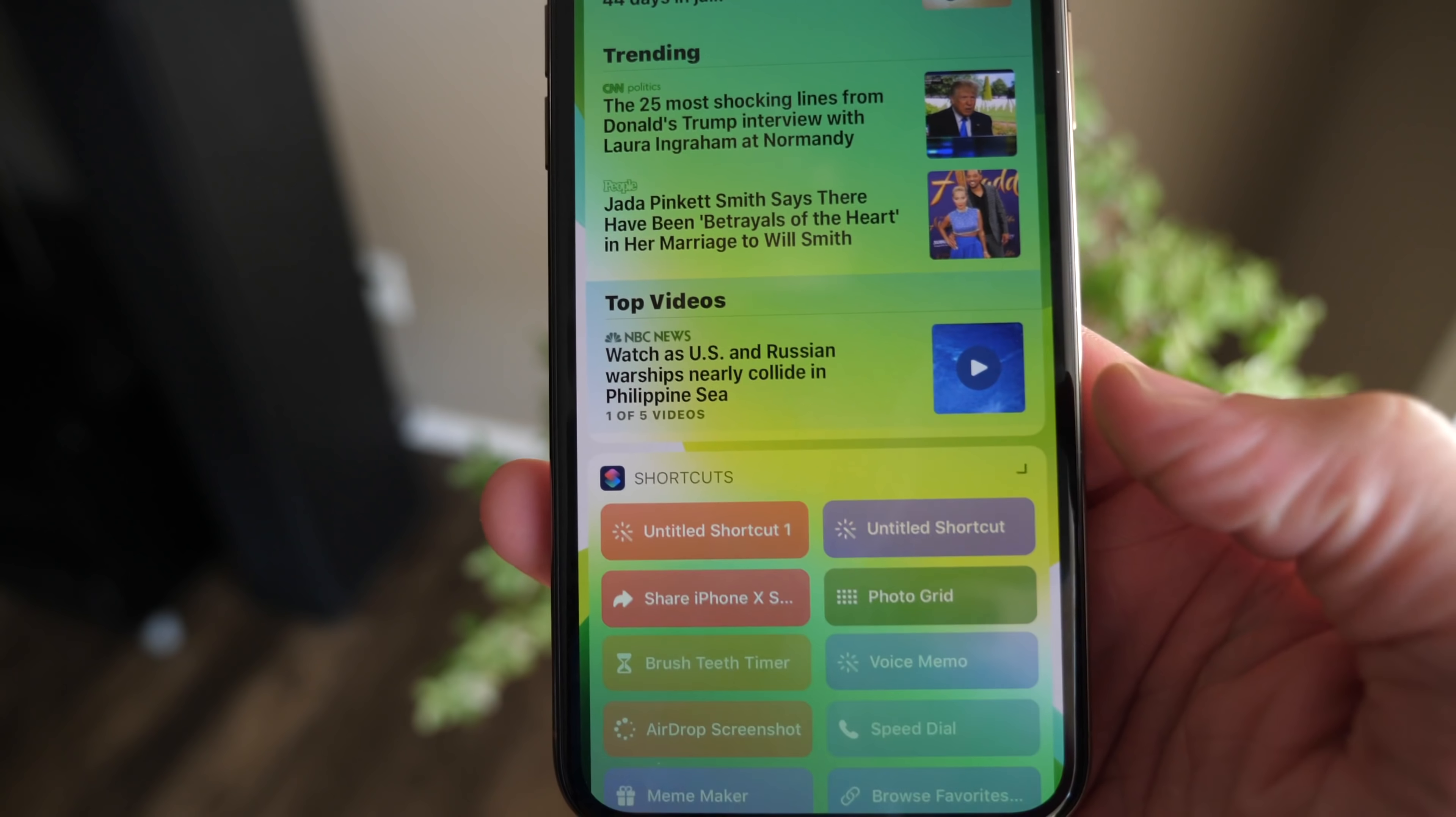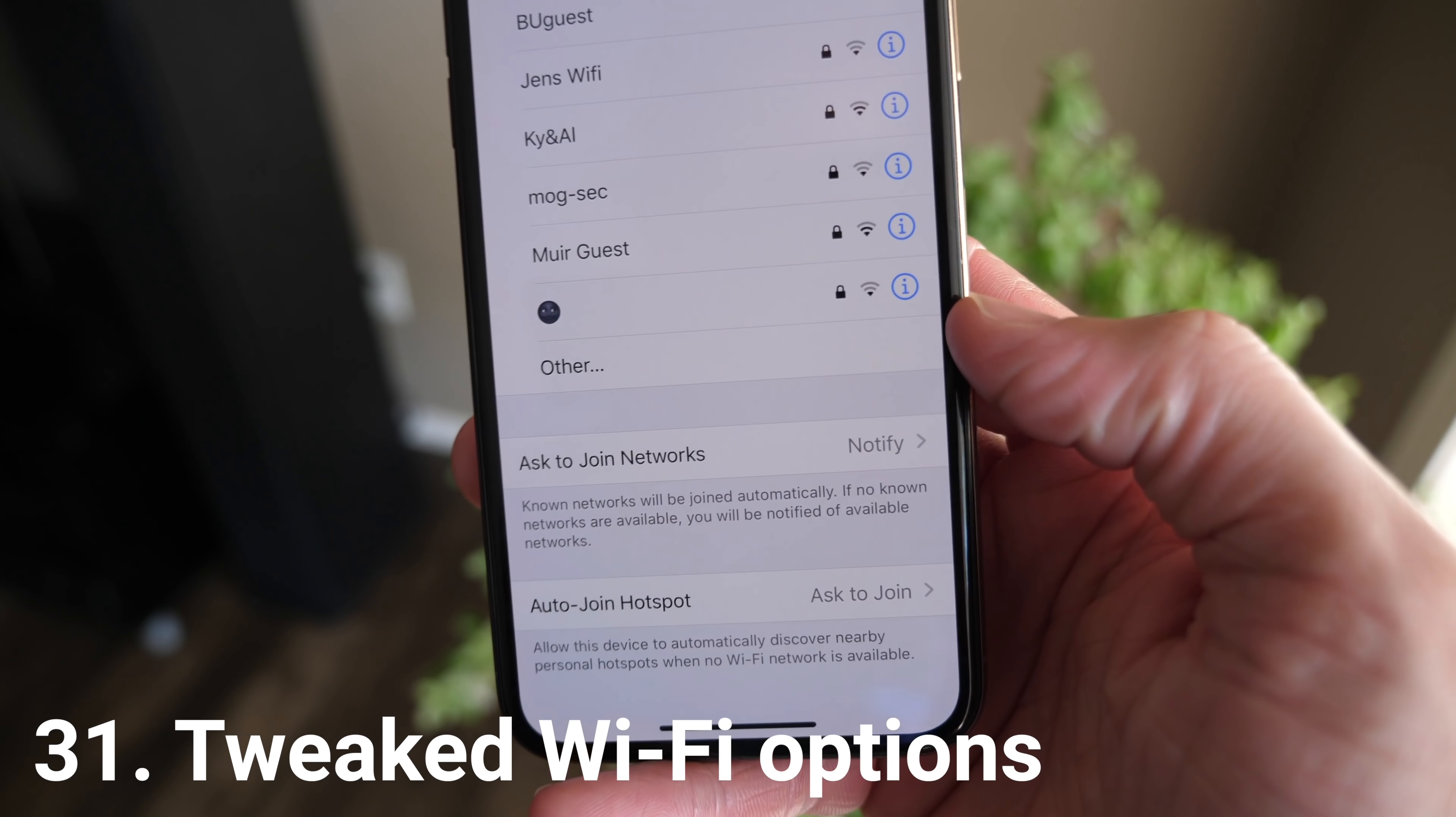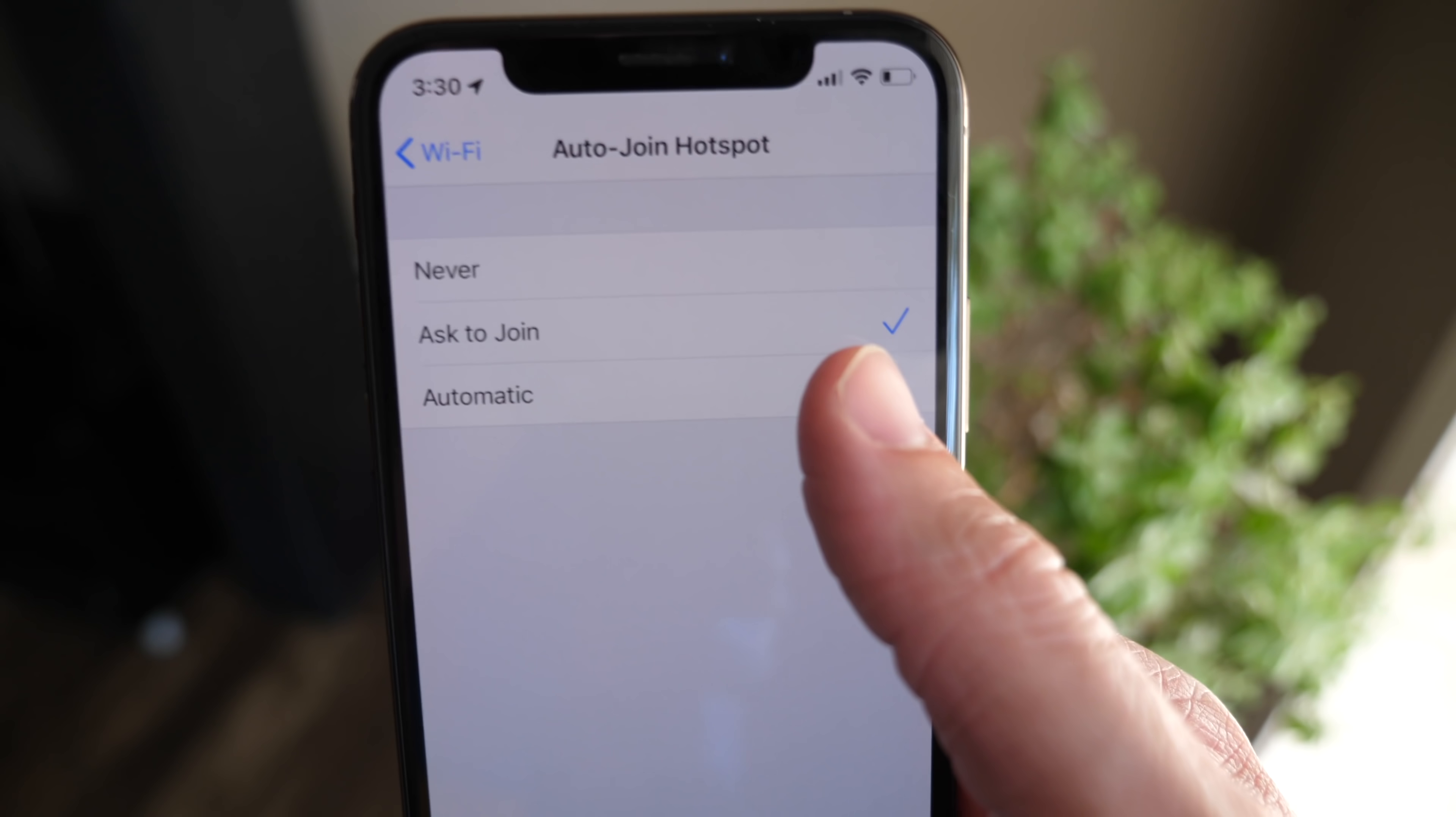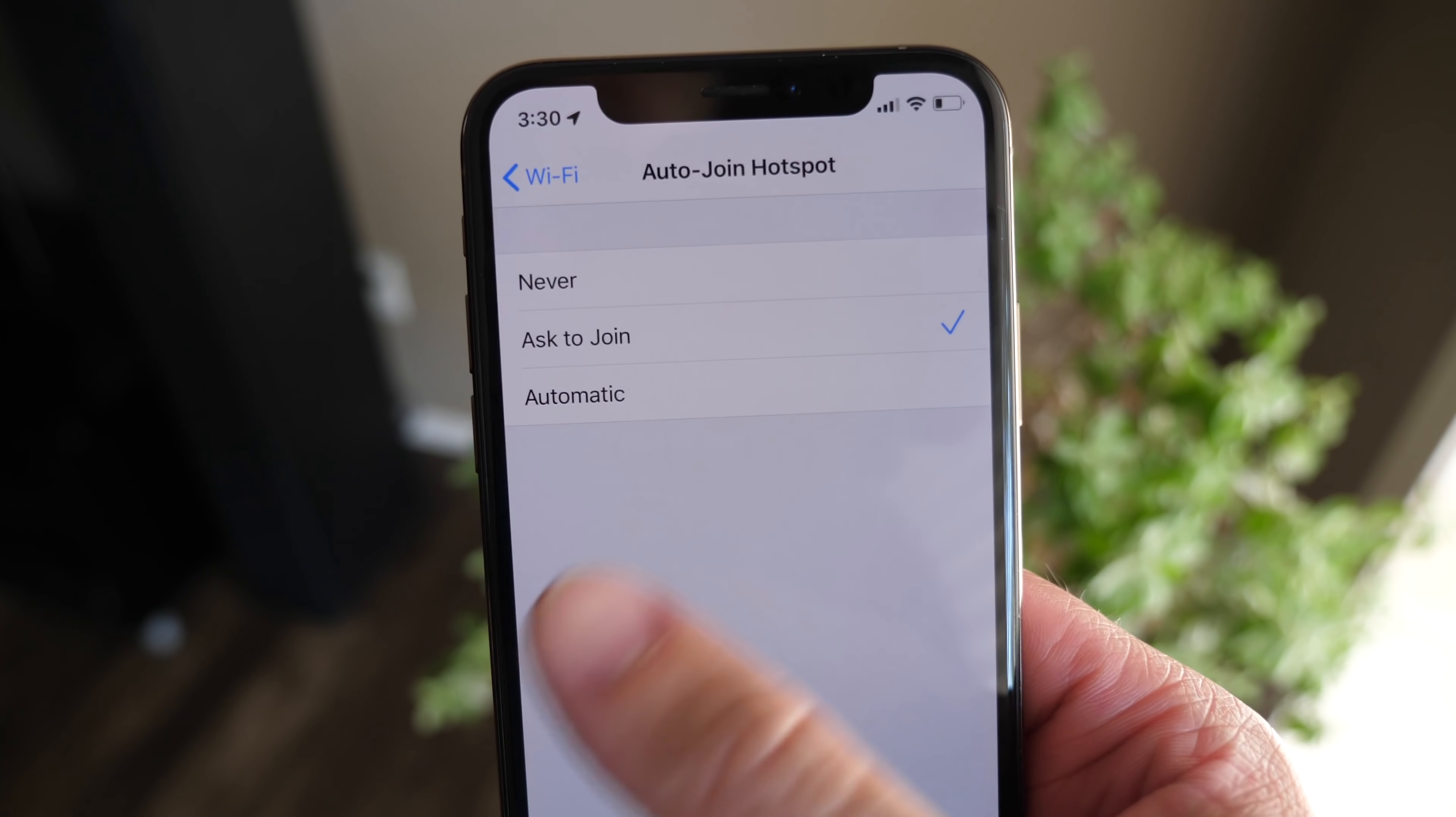Inside of WiFi settings, there are some new options that you can configure. Instead of 'ask to join network' simply having a toggle next to it, you now have the option for off completely, notify, or ask each time. There's also a new auto join hotspot option - never, asked to join, or automatic. And what the hotspot option does is allows your device to automatically discover nearby personal hotspots when no WiFi is available.